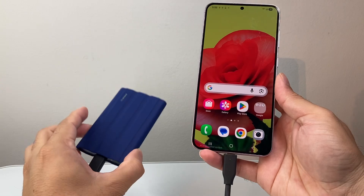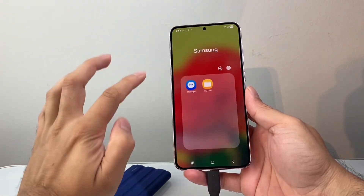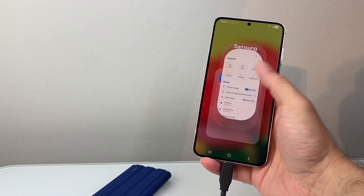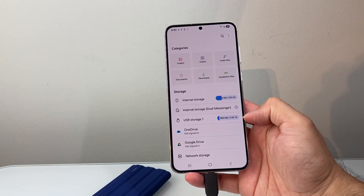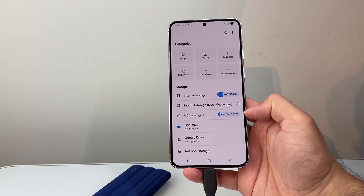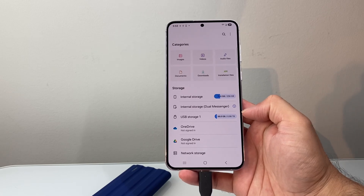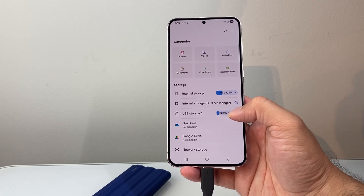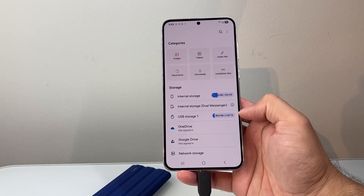After you've connected it, go into your phone and look for the My Files app or Files app. Once you open it up, you should see a USB storage available. If you don't see it right away, wait about 30 seconds to a minute — sometimes it takes a minute or two. You might even have to restart your phone for it to detect the external drive, so don't worry, just allow some time.